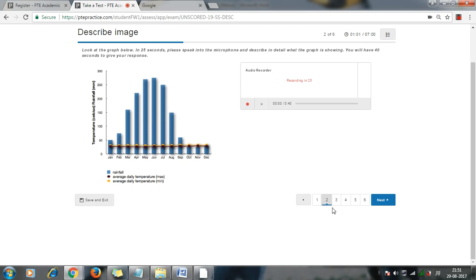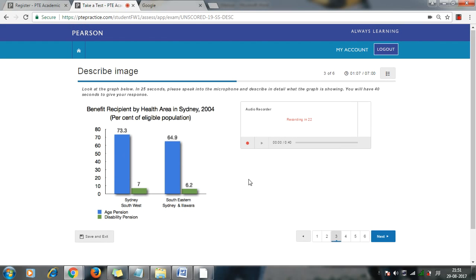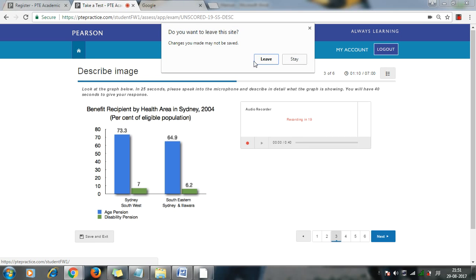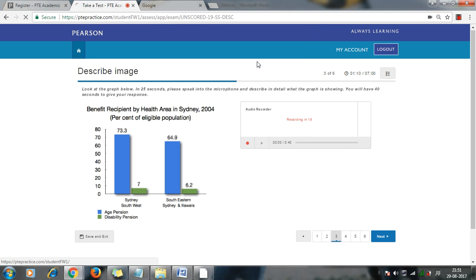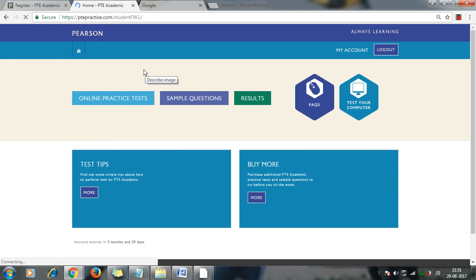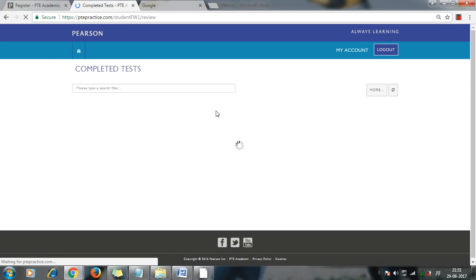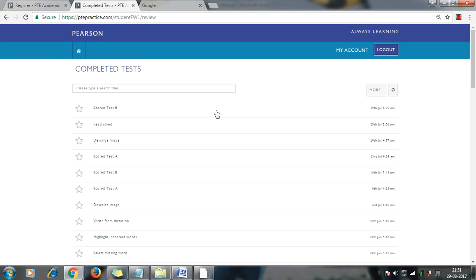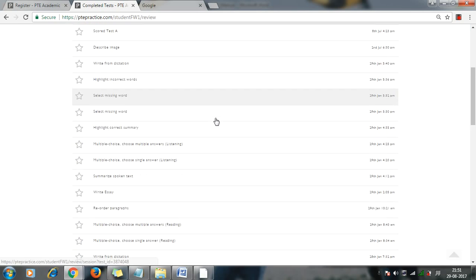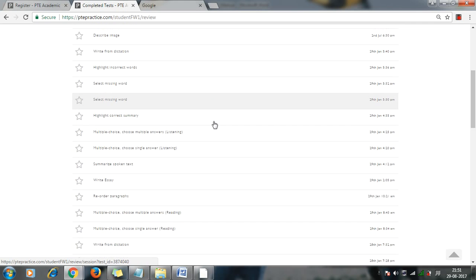So this way you have to complete your exam, and you can attempt different questions. There are six questions here. So once you have completed this, you will be able to go into your completed section. I will just give you an example of where exactly you can go.